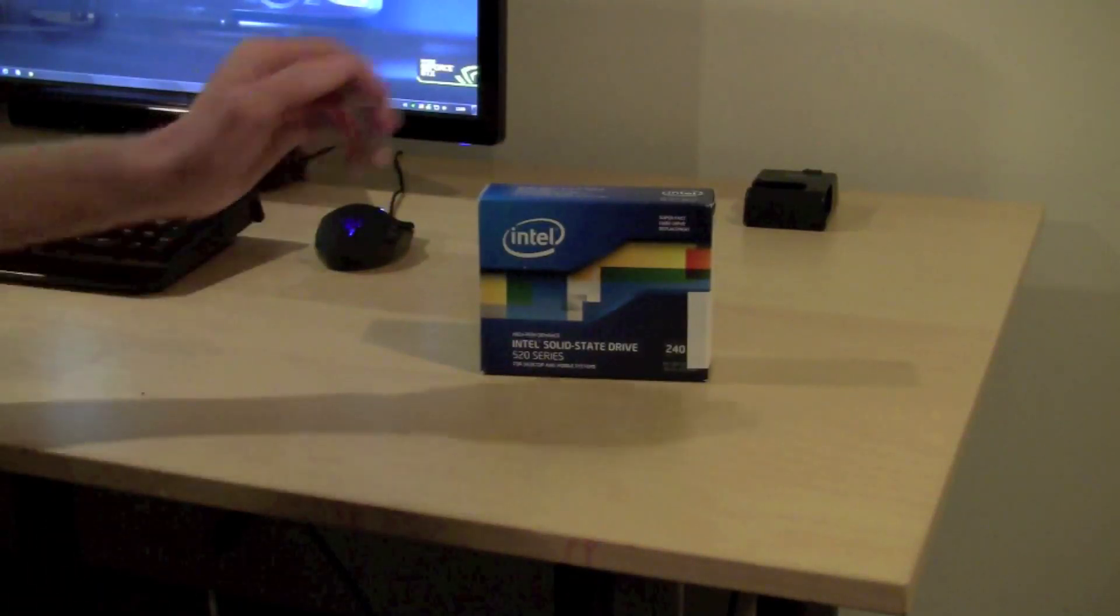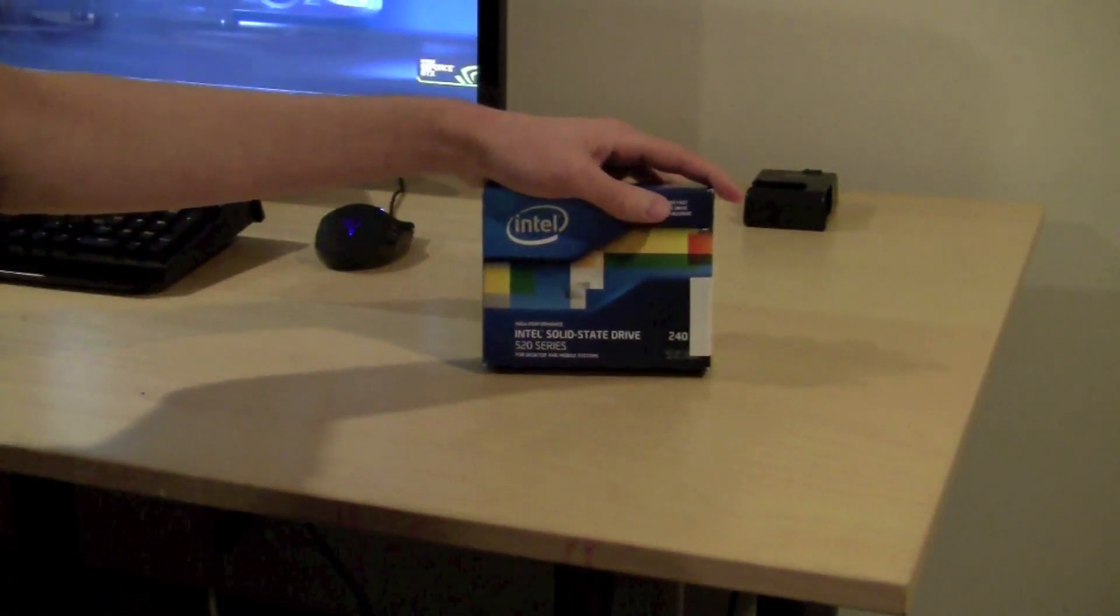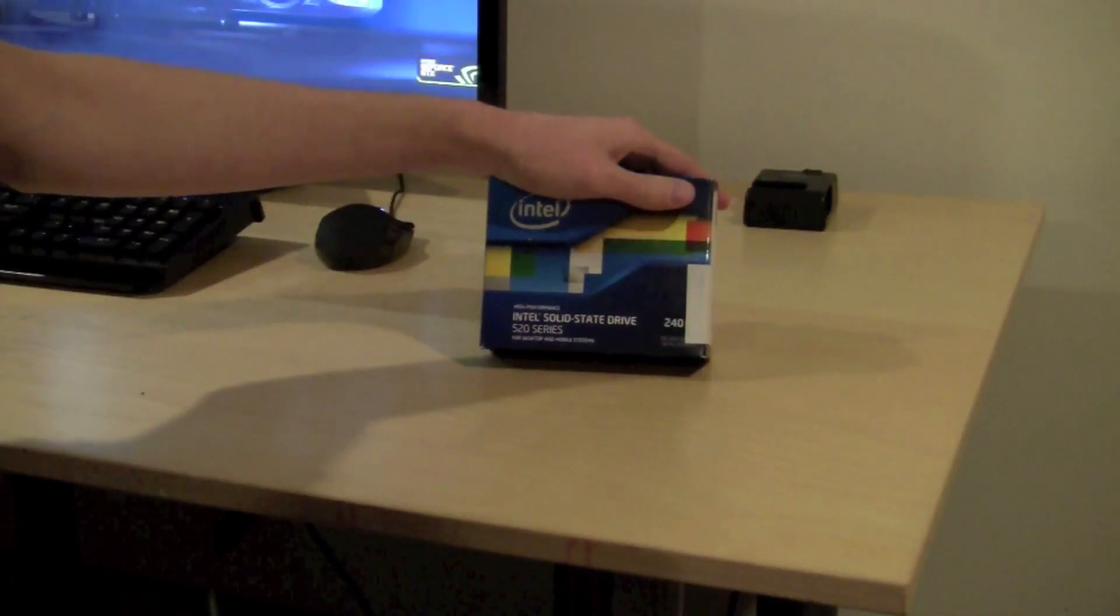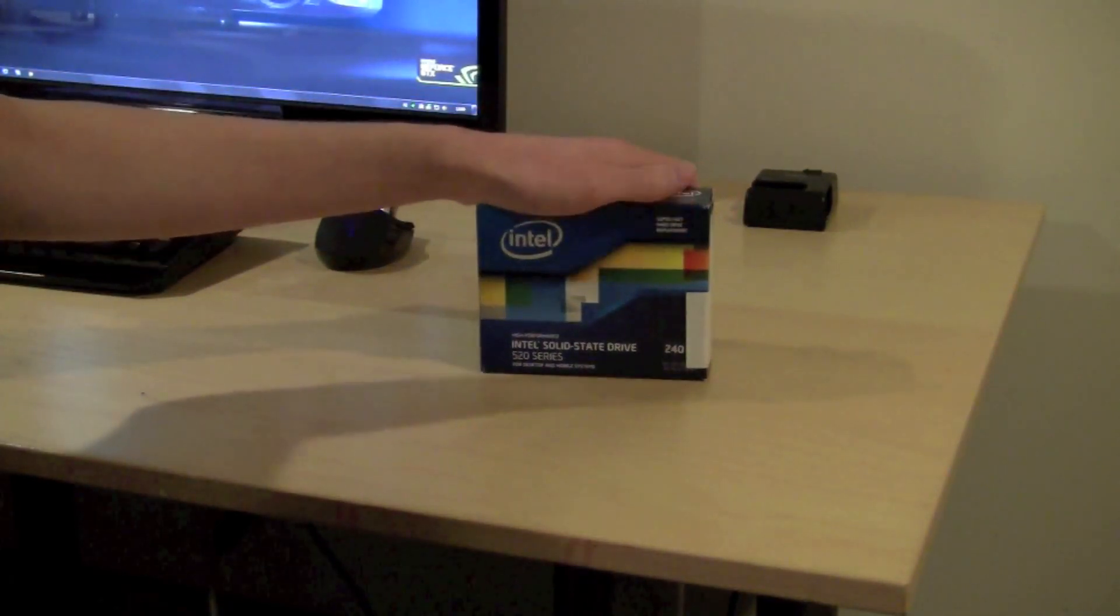Alright guys, this is Zepster and today we are going to be unboxing the Intel 520 series 240GB SSD.